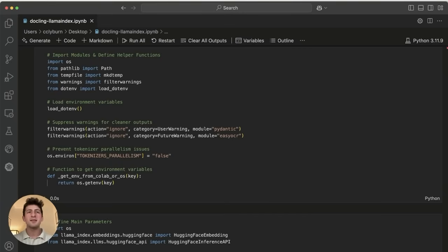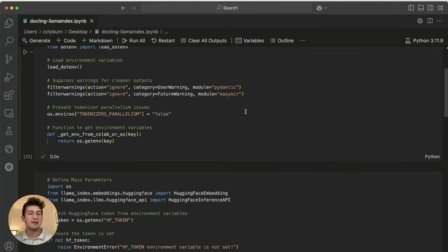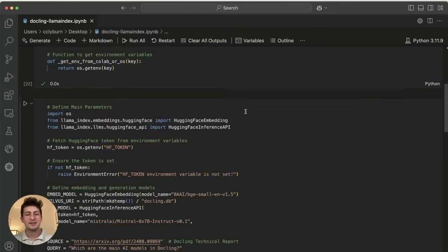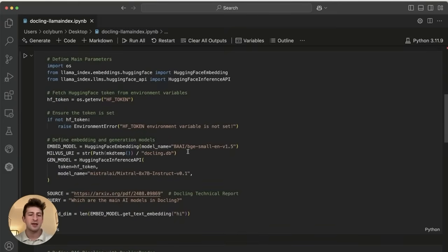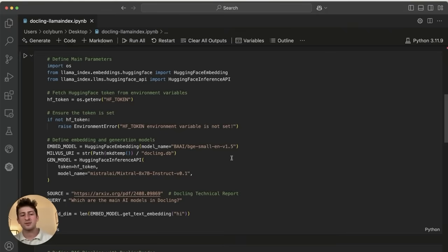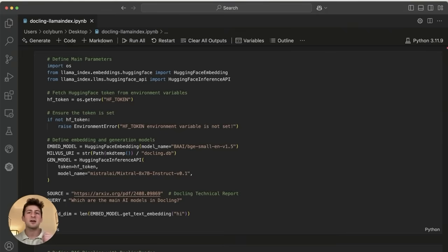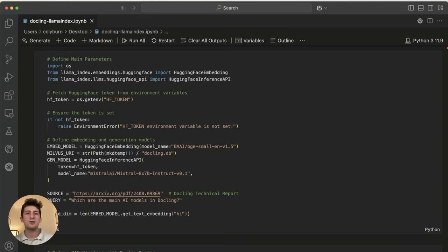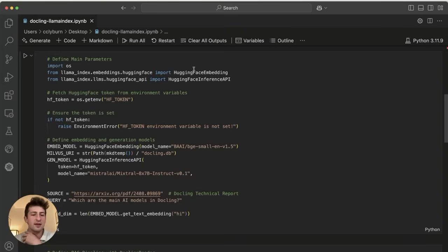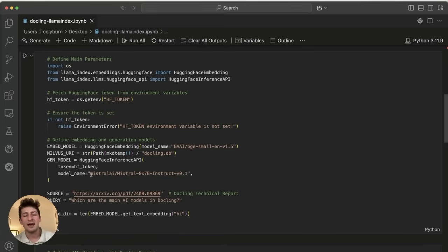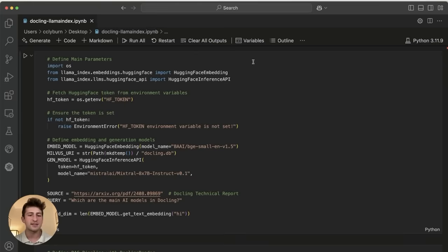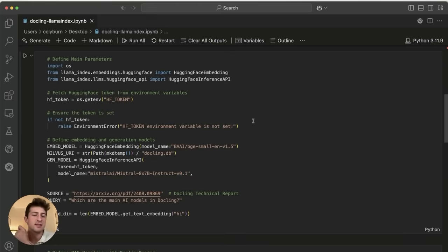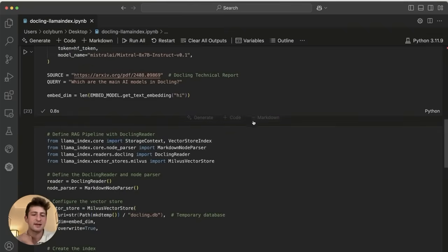But the main part and functionality is right here where we're defining some of the main parameters. So we're importing a HuggingFace token. And we're working with two different models. So an embedding model in order to convert some of the document into nodes and actually use this for response generation from our vector database. And also a regular GenAI model in order to provide a natural language response. So let's go ahead and move on into the RAG pipeline.